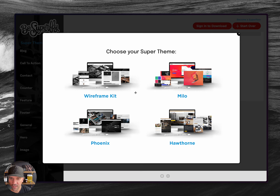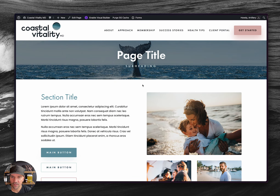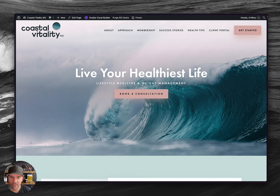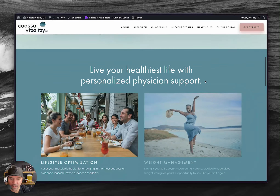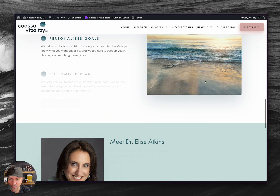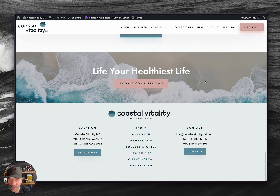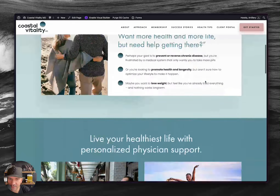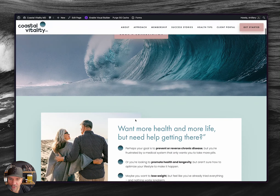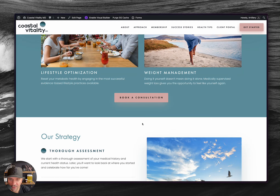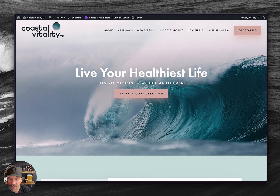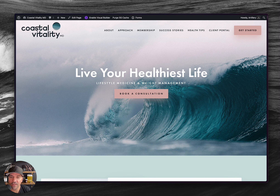The way that we build sites at Artillery is: for custom level websites, I'll build the homepage and design it out until the client approves it. Then I'll build an interior page that has maybe six, seven, eight different sections on there. I take the homepage and interior page and give them to our junior builders, who build out the rest of the site with the content.